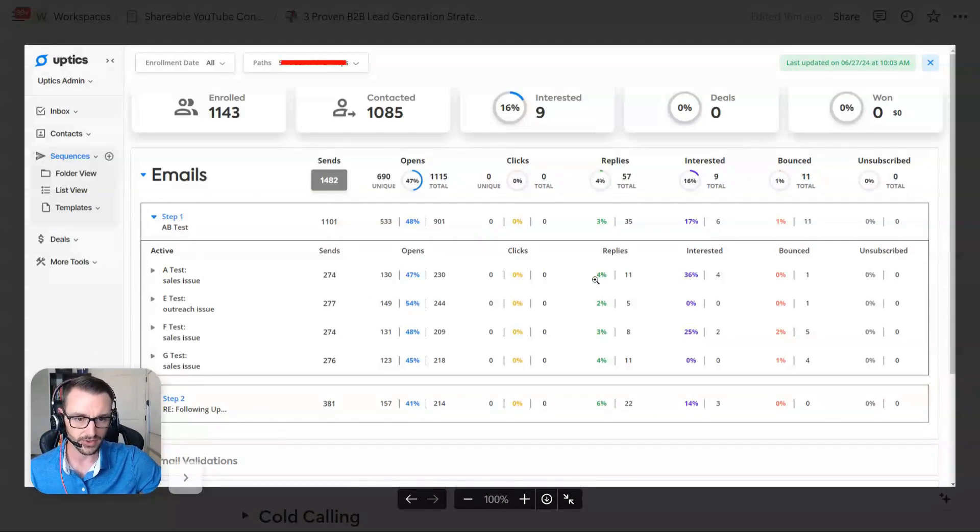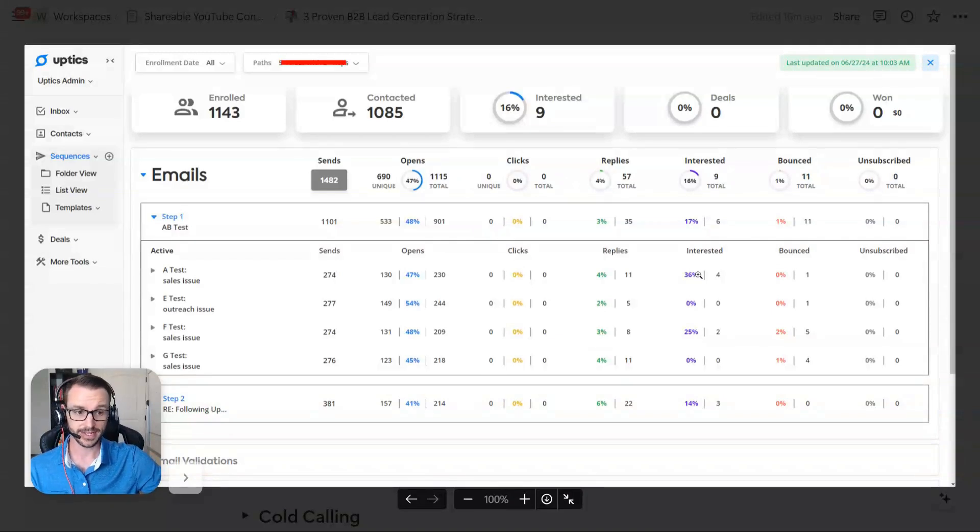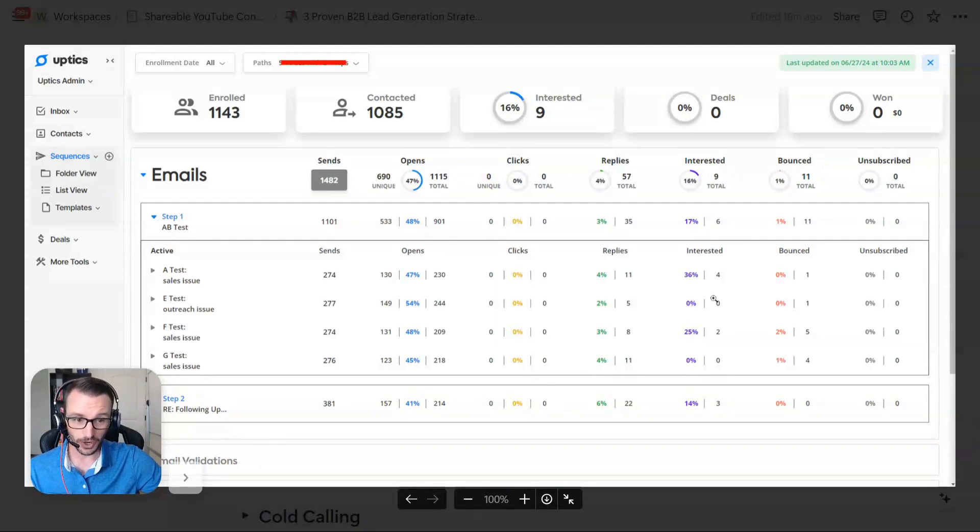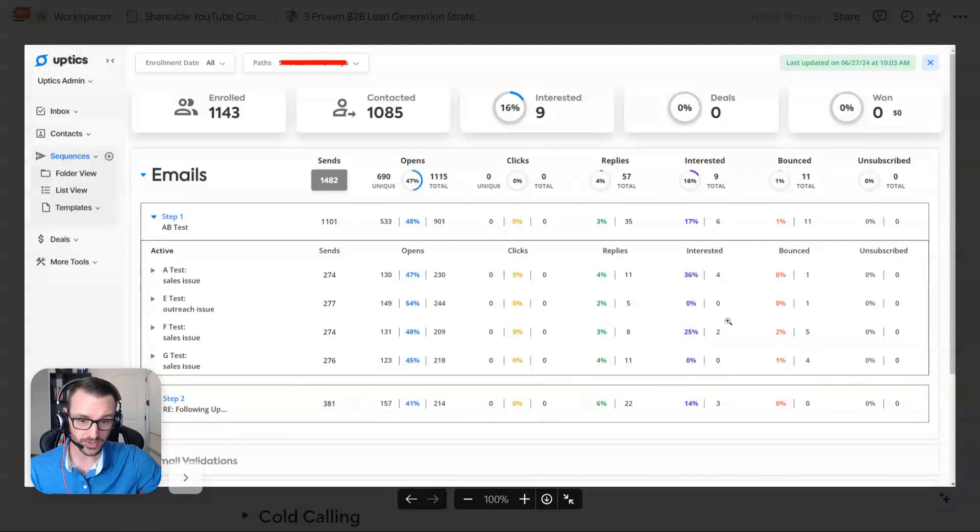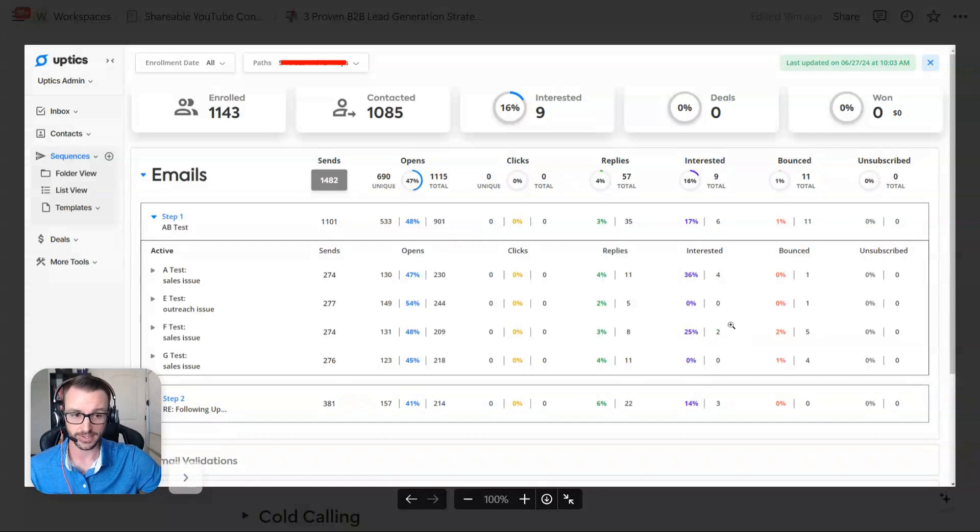We can look at a reply. So 4%, 2%, 3%, 4%. Okay, well, let's look at interesteds, because that's really what we're looking for. 36%, four interesteds on this one. Zero on this one. Two on this one.